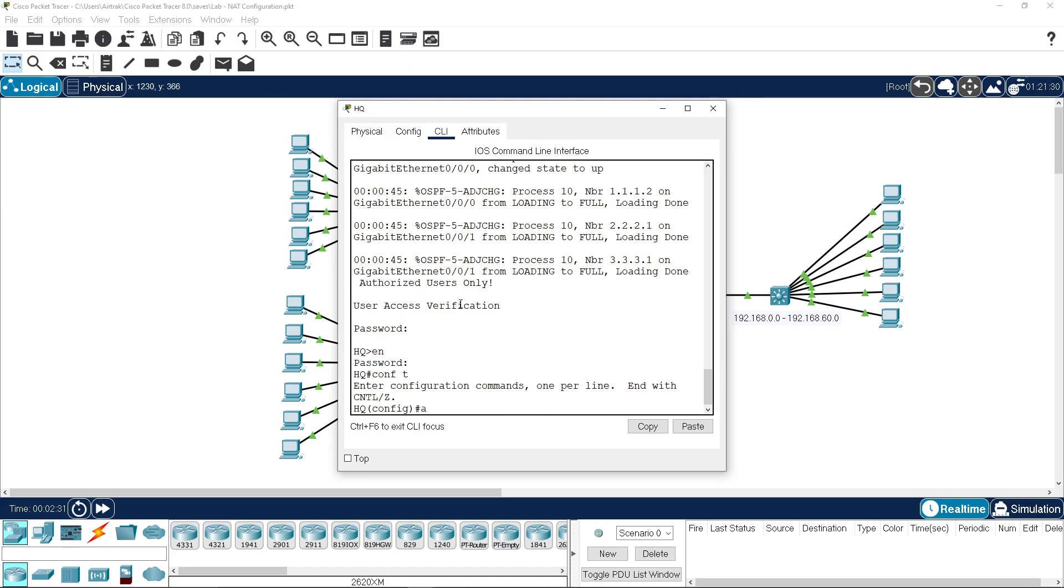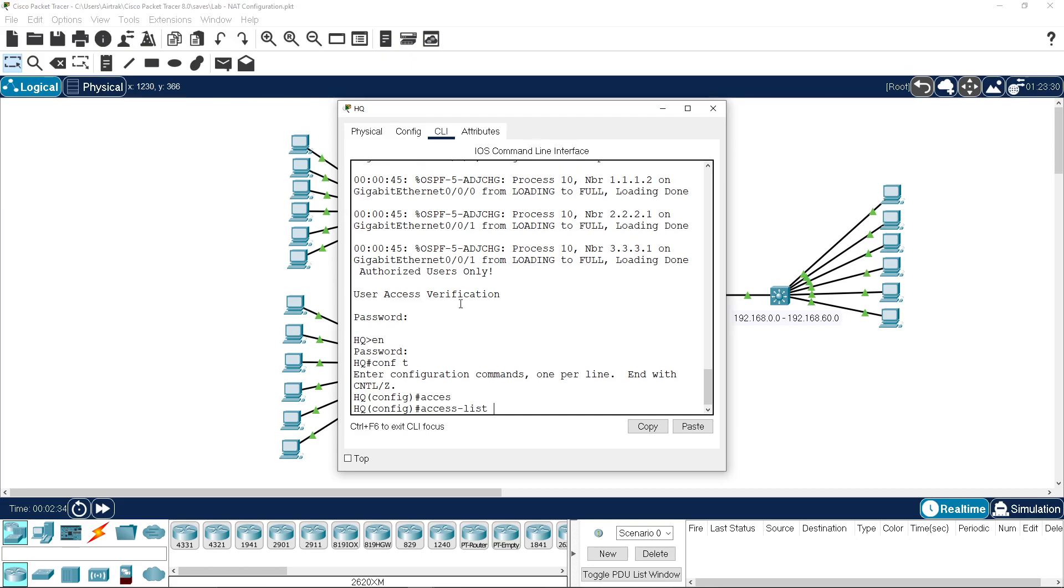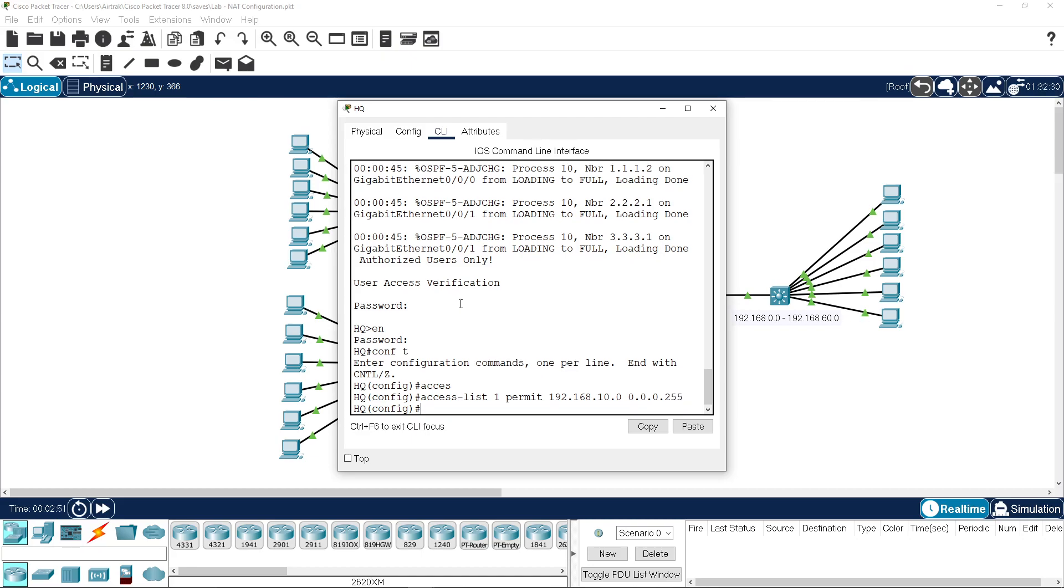The first one we'll do is a pool. To do a pool we need to do access list 1 to identify the traffic that's coming in to be translated. We're doing it out of VLAN 10, so we're permitting the 10 network. Then we need to set up our pool, we'll call it public and we'll give it some random range which is not part of our configured networks.